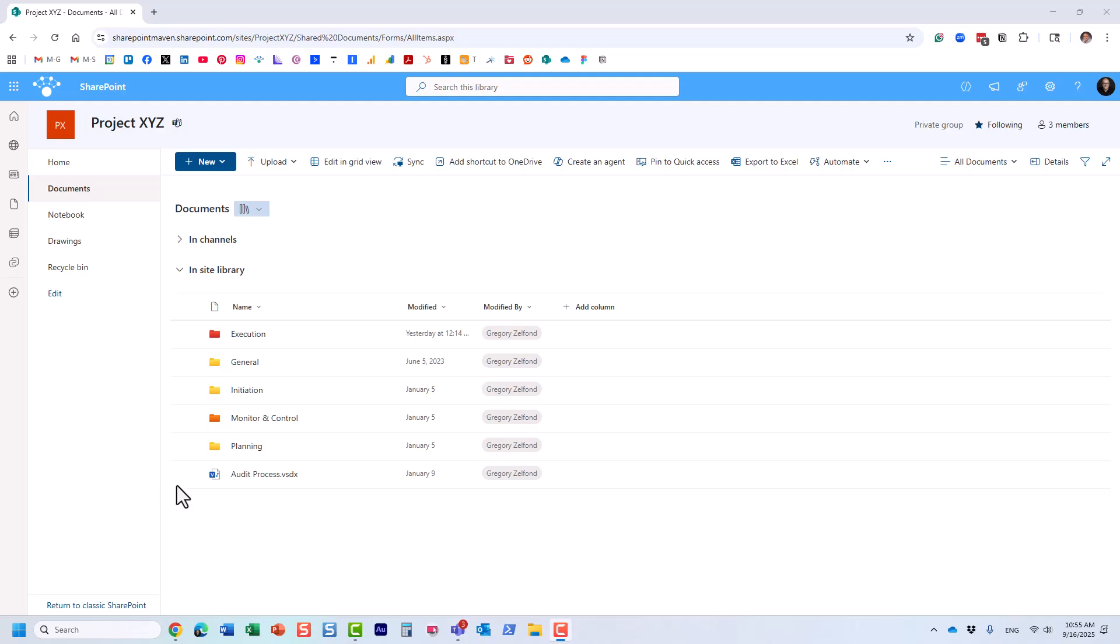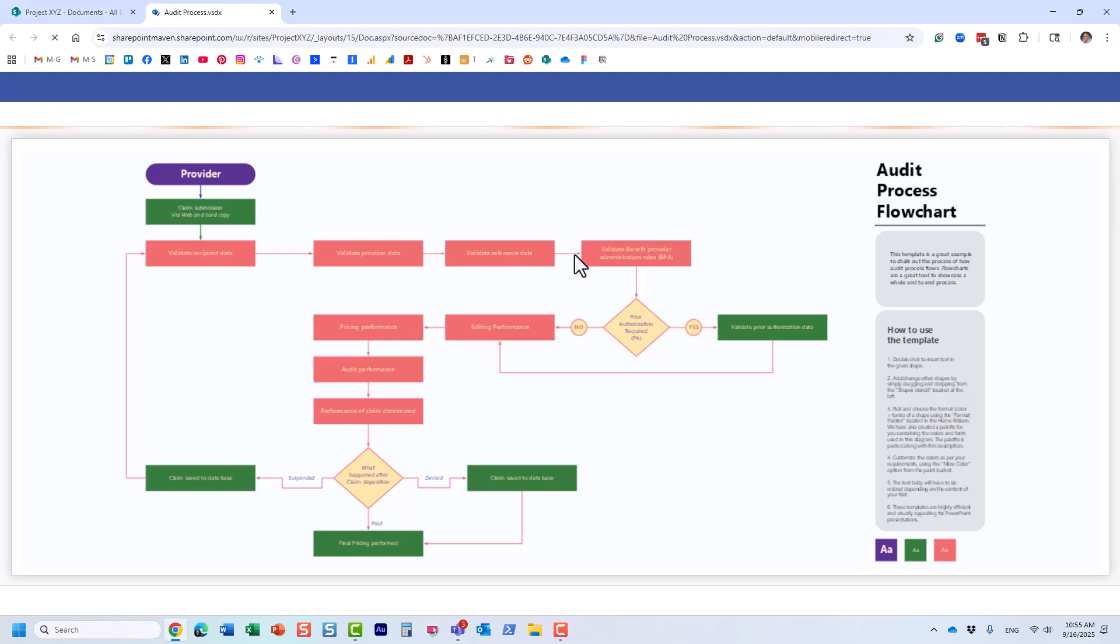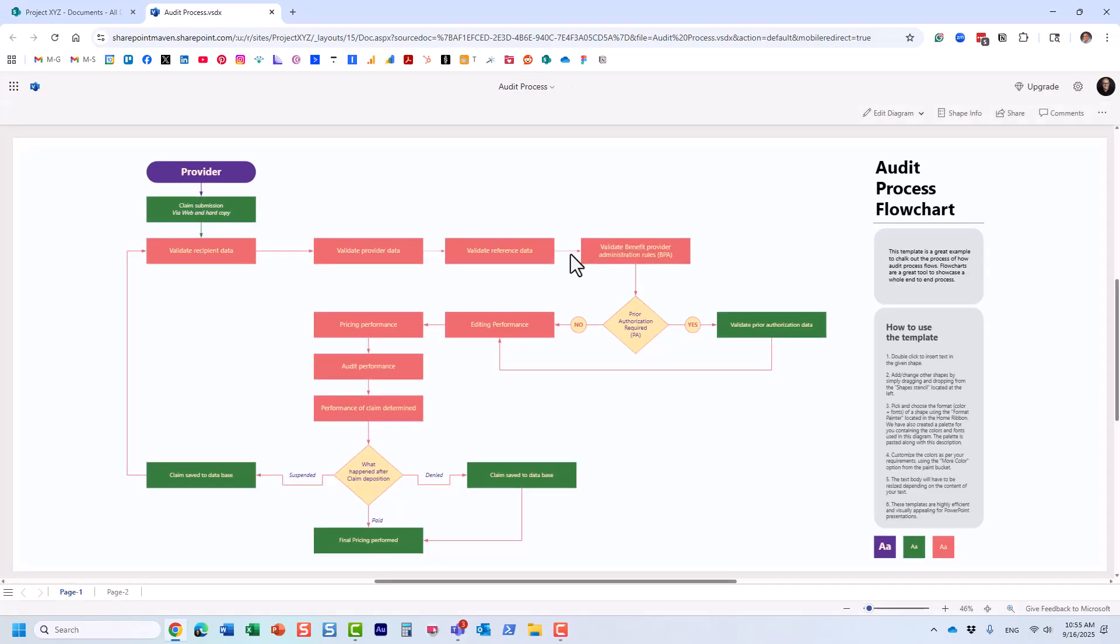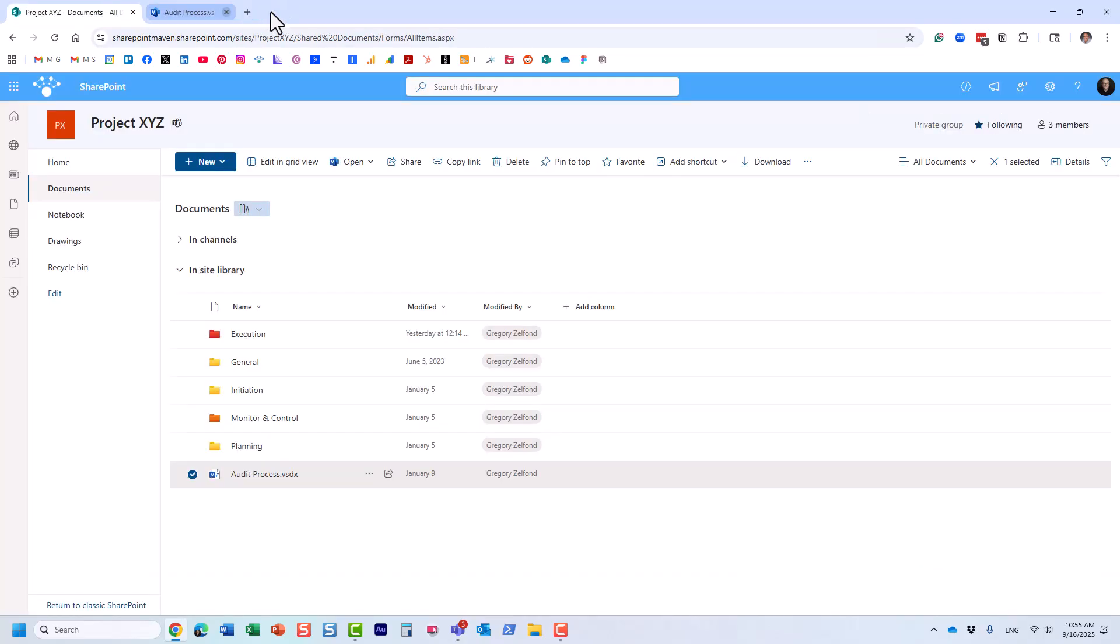I actually have one over here in this file. Let me open it for you so you can see it. Here is my file, and what I'd like to do now is actually embed this diagram on a SharePoint page.